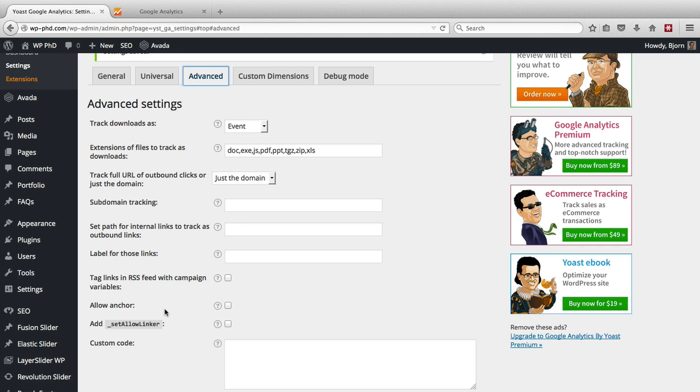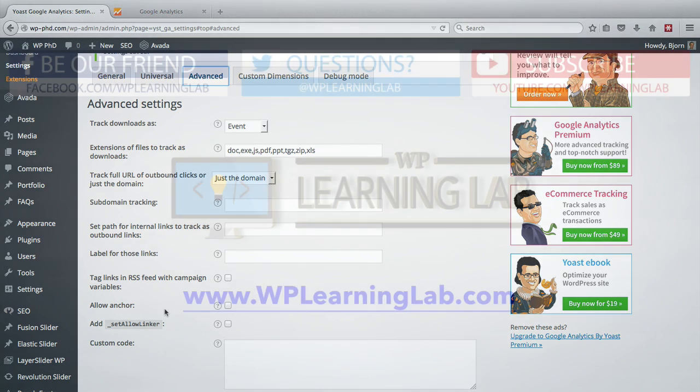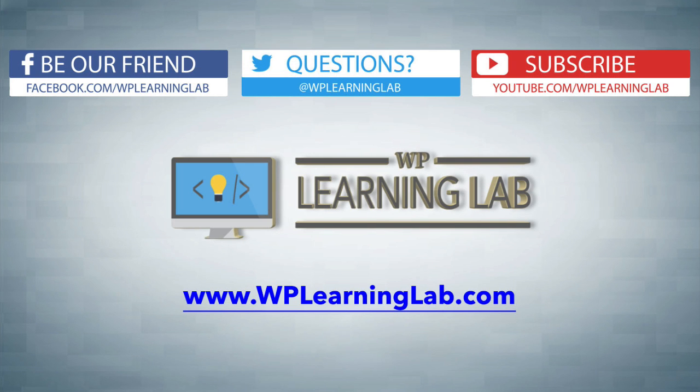So in this video, you learned how to install Yoast Google Analytics for WordPress and how to get the UA code from your analytics account. Put it into the plugin so that you can start tracking analytics inside of Google Analytics. I hope this video helps you. My name is Bjorn Allpass from WP Learning Lab. Please make sure you subscribe to our YouTube channel. Like this video and share it if it helped you. Check out our social media feeds and check out WPLearningLab.com where we write about WordPress every single day. Talk to you soon.